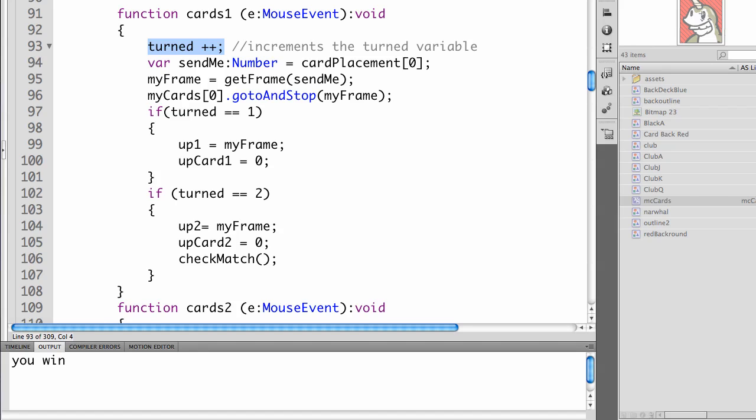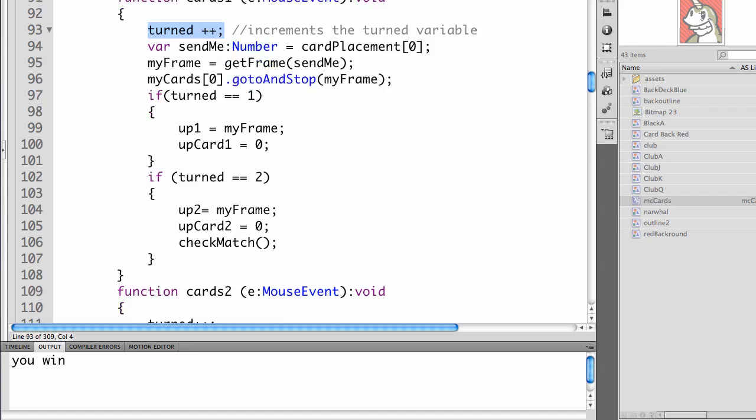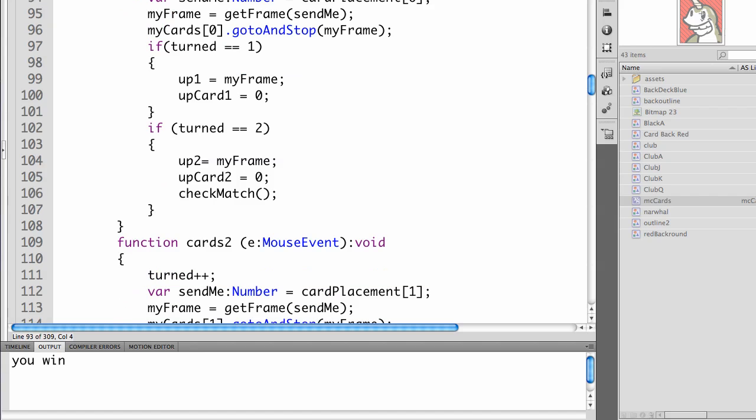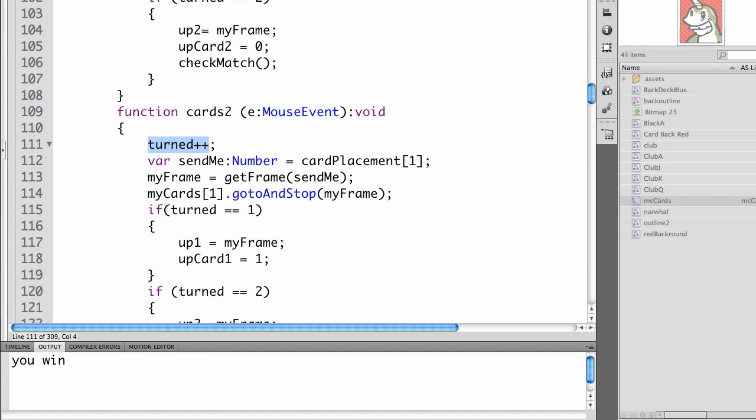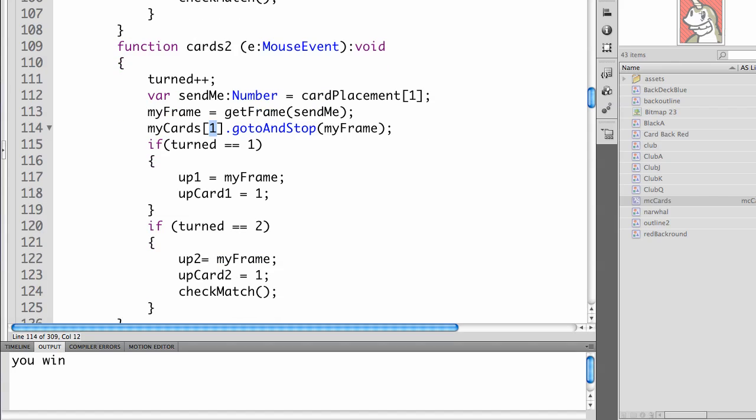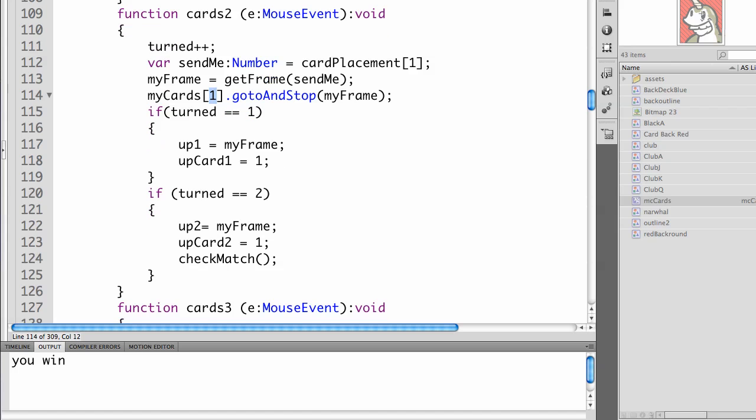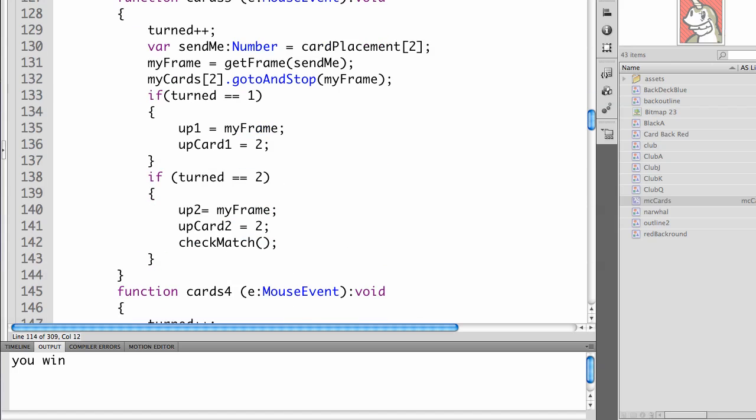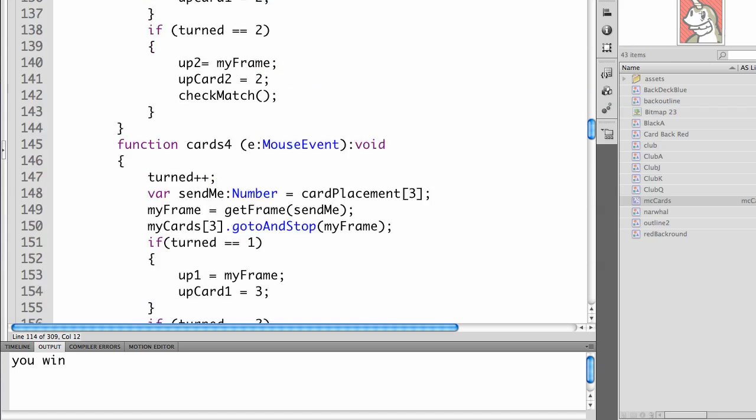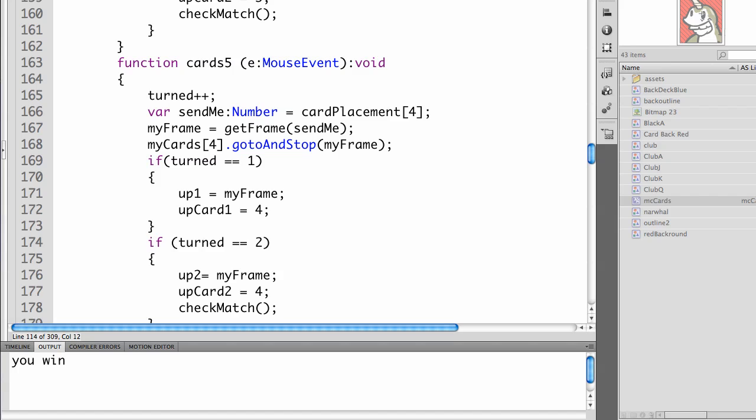So each cards function has to have turned added to it, as well as the if turned equals one. Up one equals my frame. Up card equals one. Notice we're getting that from right here. So if it's up card one, it's one here. Up card two would be one here. It's got to match the current card that we're on. And in each case here, we would call check match.